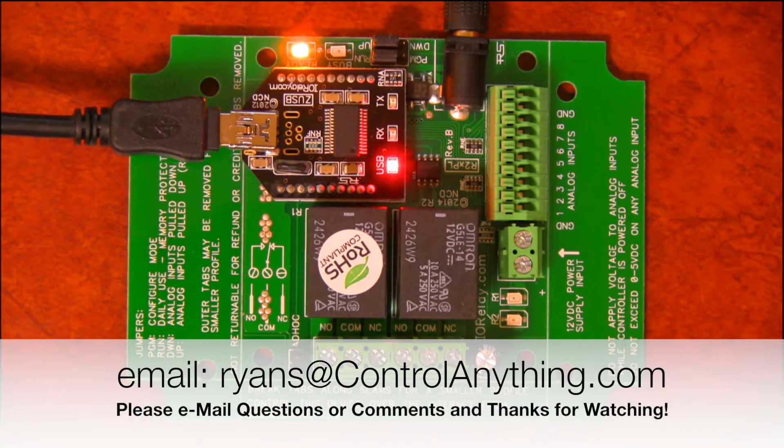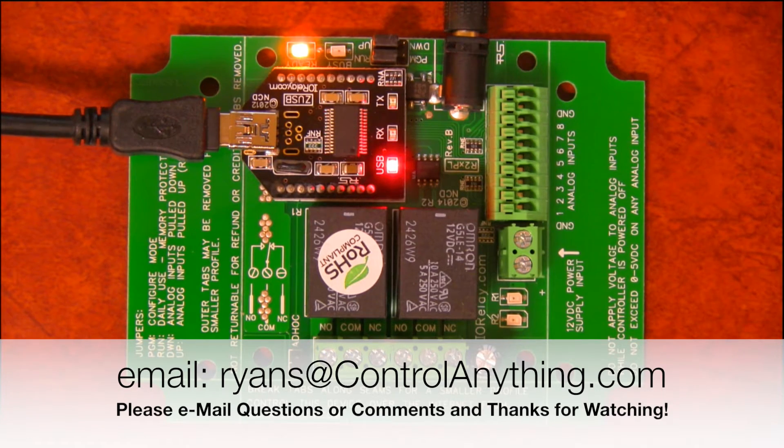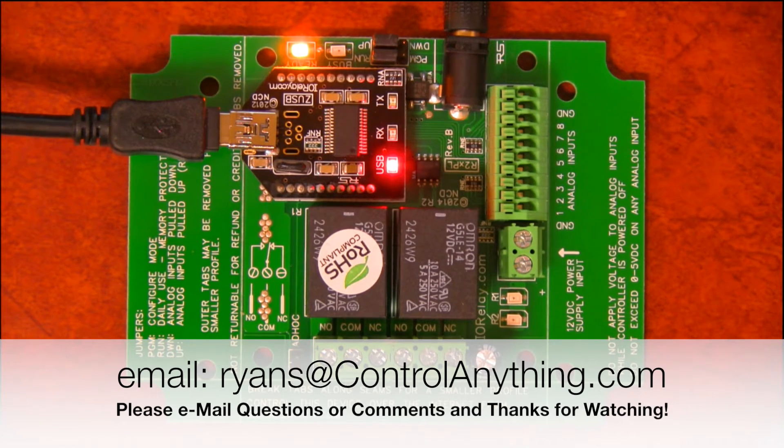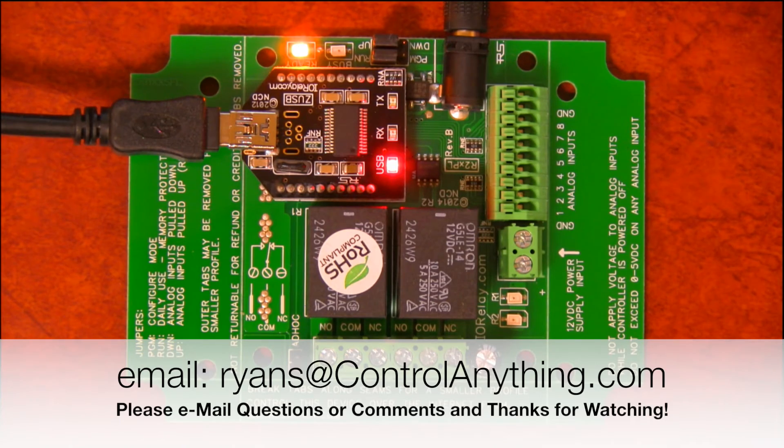I think that about covers it for this controller. If you have any questions, please let us know. We would be glad to help you out. Thank you.